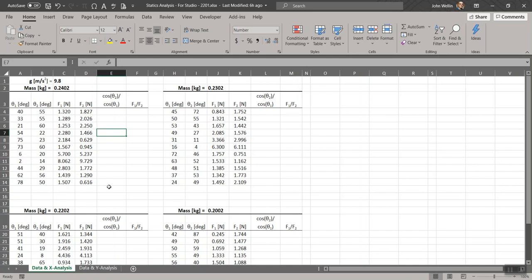These are the data that were collected and will be provided to you — for running the experiment, changing the angles of the different strings, measuring the forces for four different applied masses: roughly 240 grams, 230 grams, 220, and 200 grams. This mimics the notion that if you were conducting this experiment with a team of four people, you would have four sets of data. Each one has 11 data points.